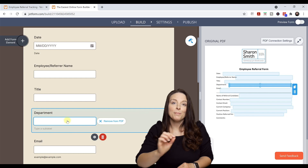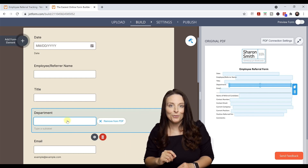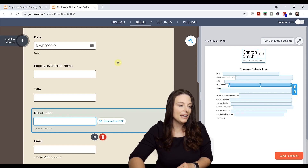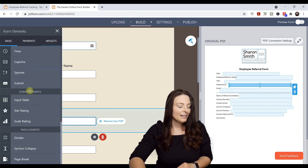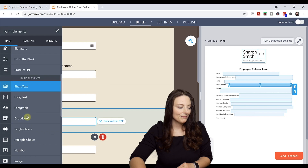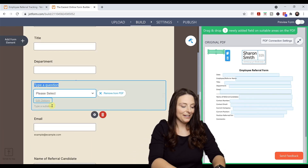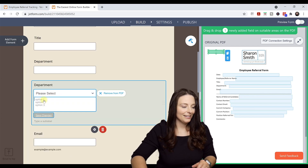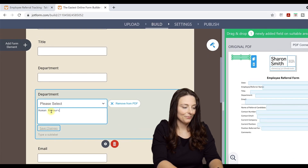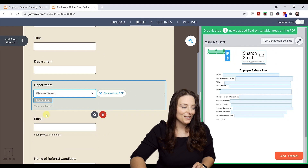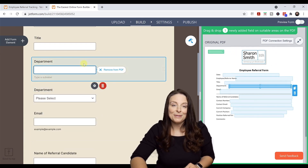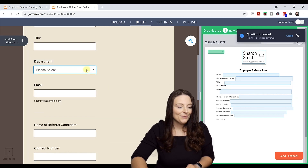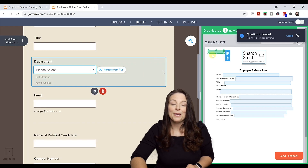When I click on a form field, it maps to where it's linked on the PDF fillable form. Instead of having just open text for Department, I want to add a dropdown. I'll come back to Add Form Element, select Dropdown, label it Department, then edit options and type my options in, and click Save Changes. Then I'll delete the original Department short text field since I want it to be a dropdown now. The dropdown is now linked to the field placed on our original PDF.